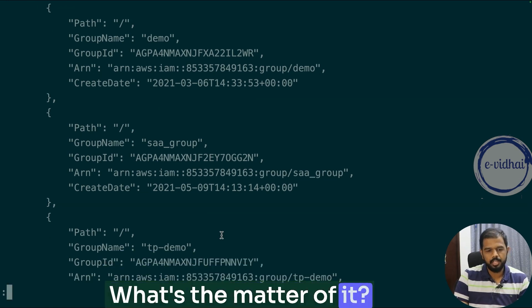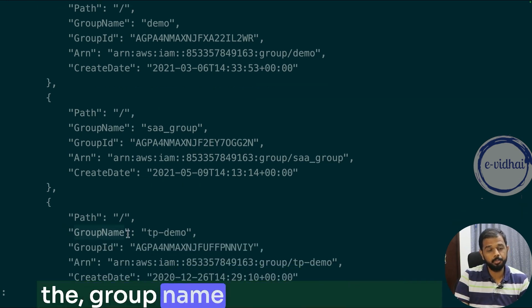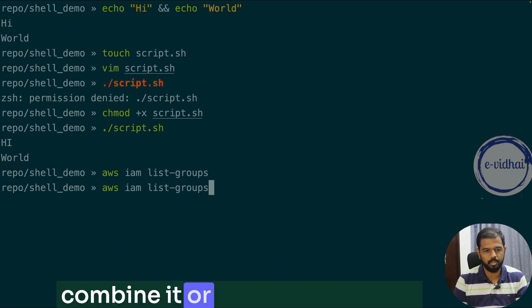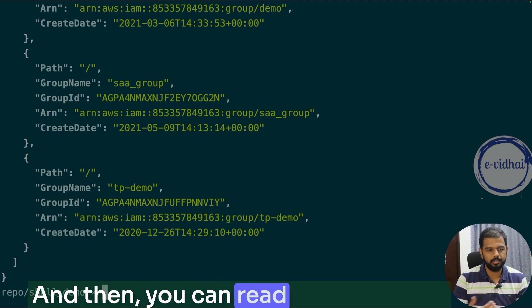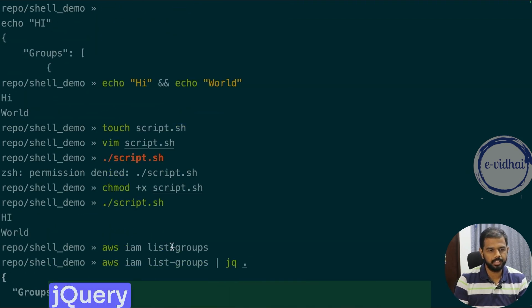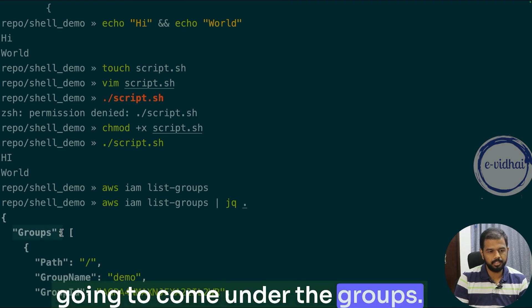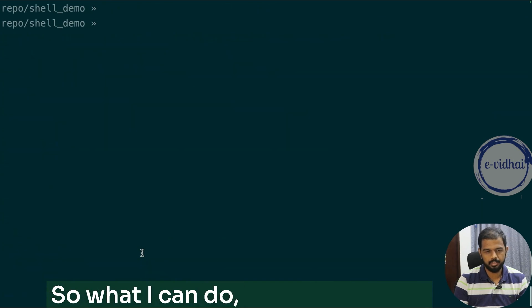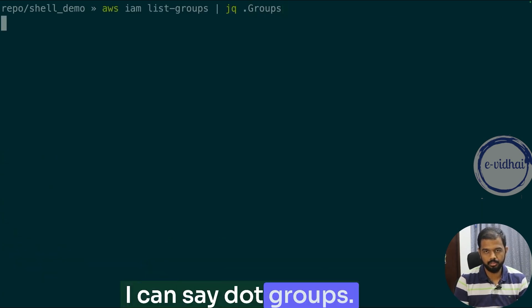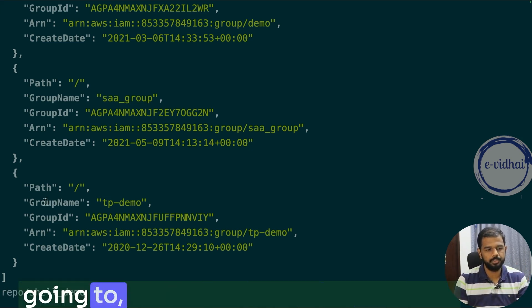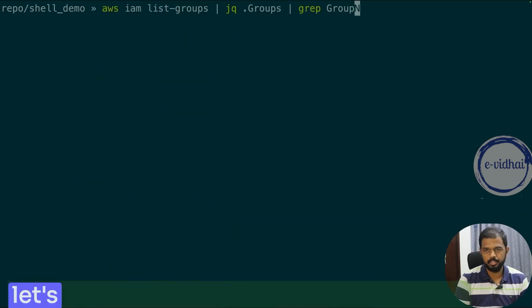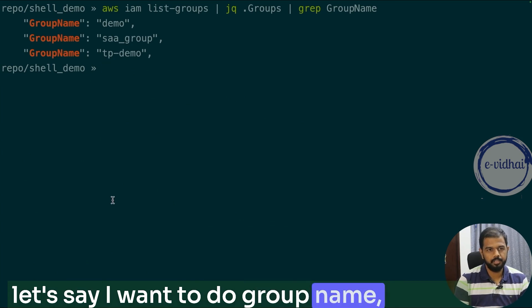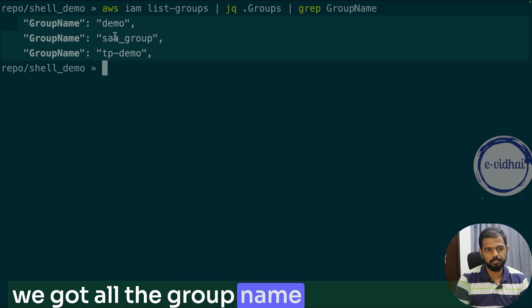Now let's say you want just the group name of each group. We can pipeline it and combine it with a tool like jq to parse the JSON output. Using jq, you can see the output comes under 'Groups'. So you can do '.Groups' to read all the groups, and then '.Groups[].GroupName' to get all the group names, which are part of our account.